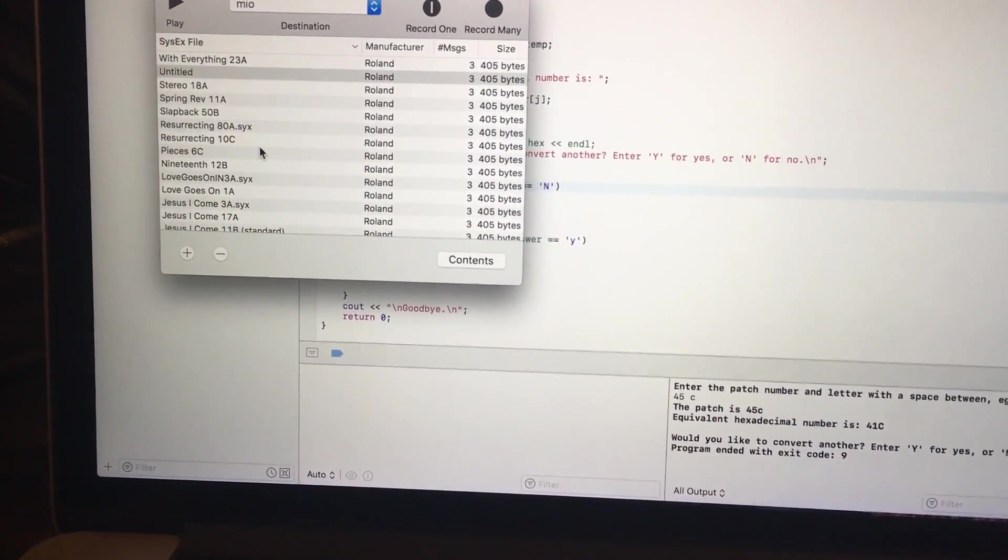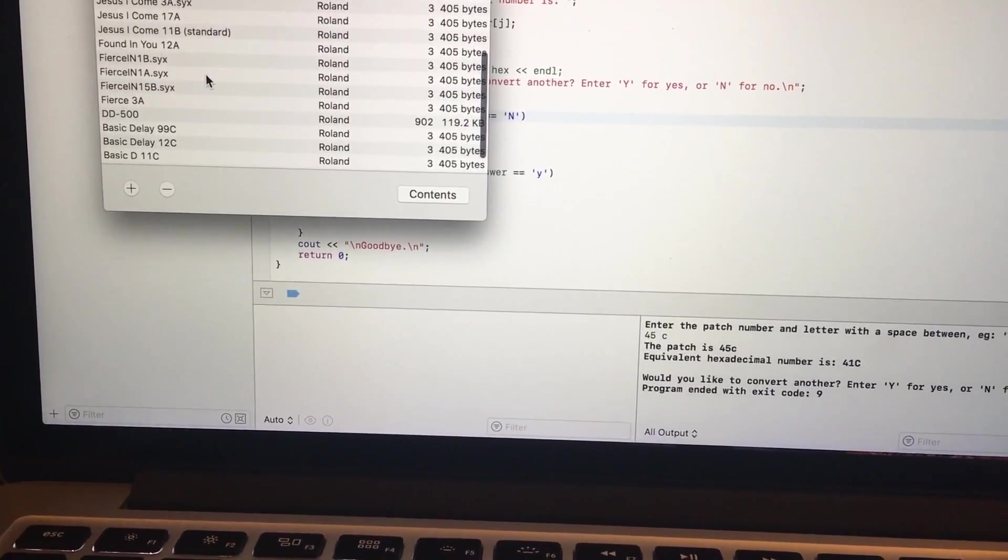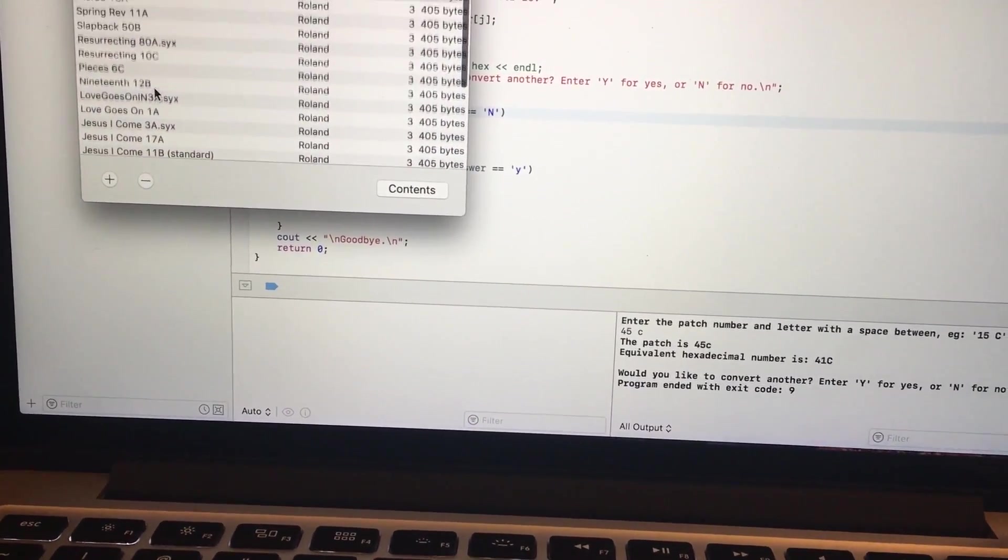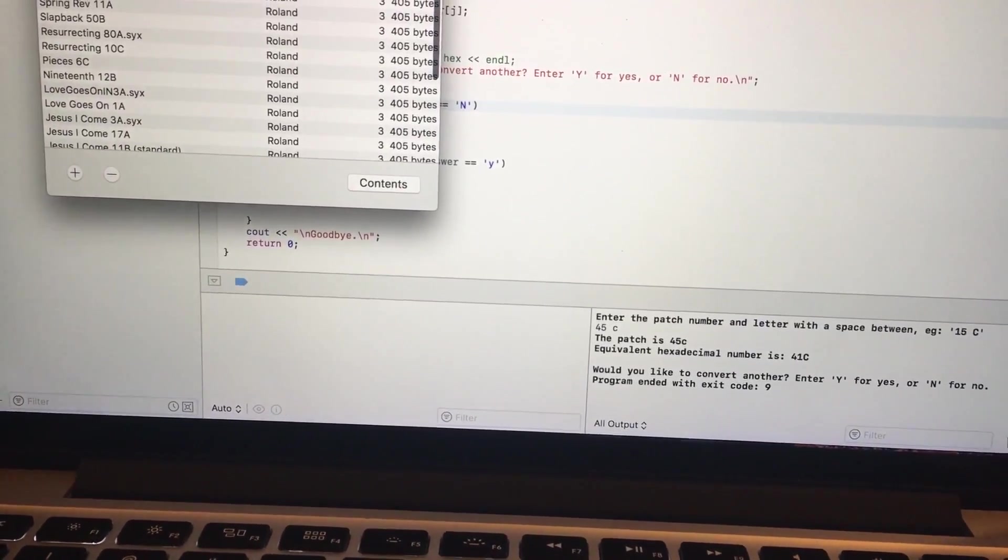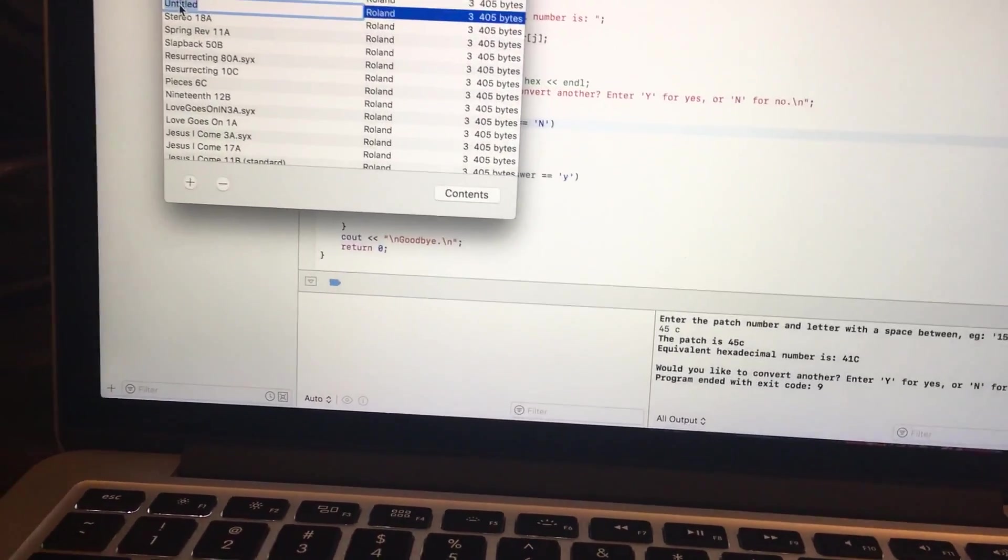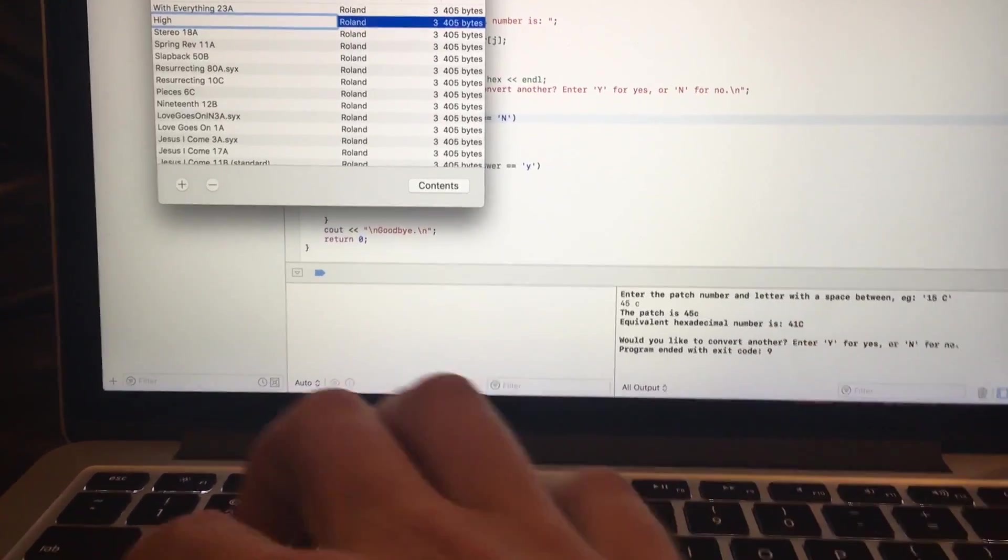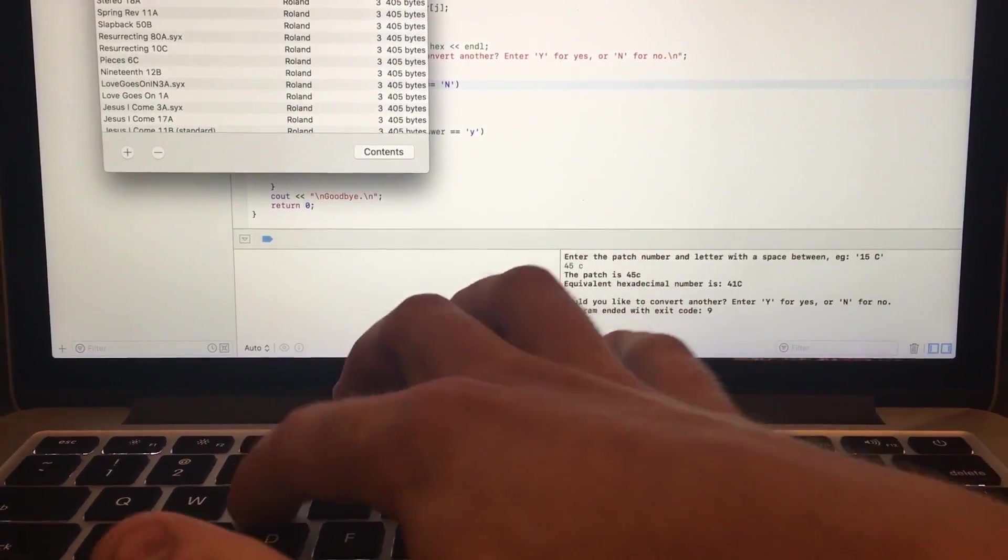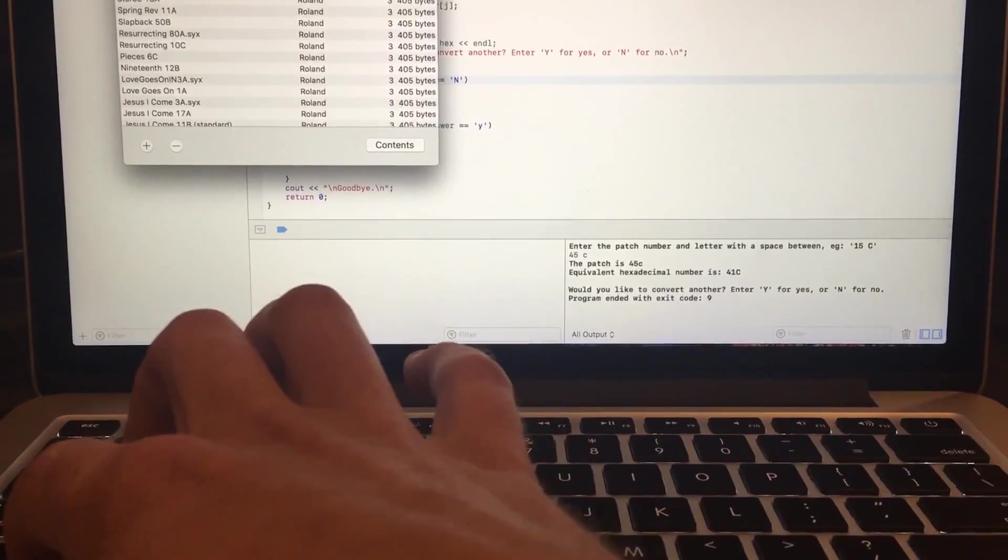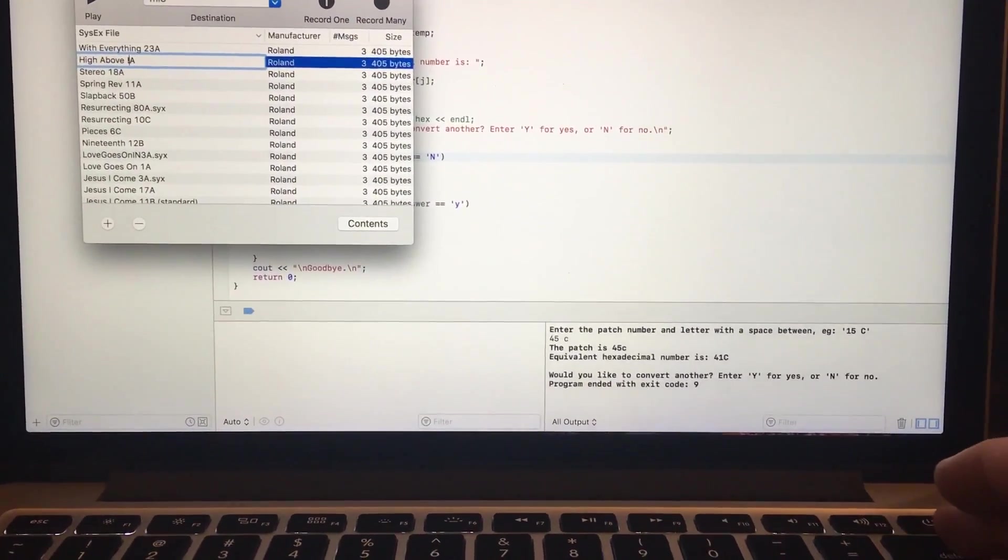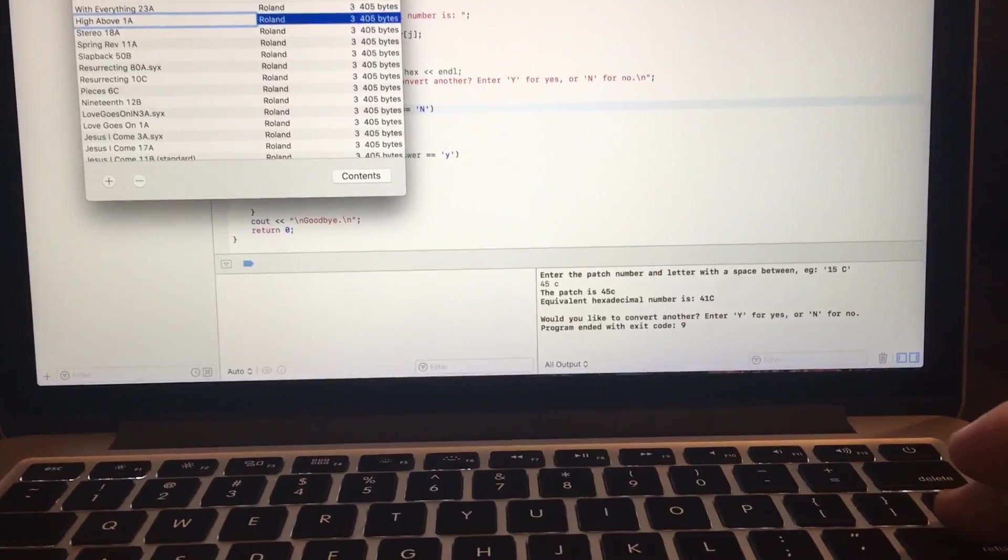Now let's find it in here somewhere. It's untitled. So I'm just going to type in real quick, High Above, and that was in 1A.